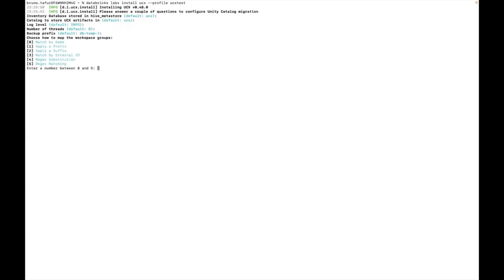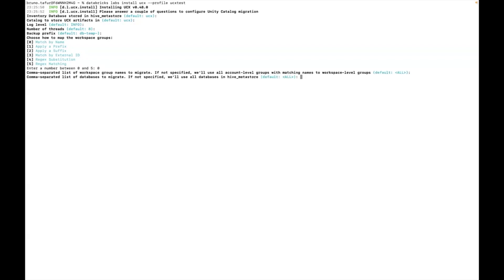Then we have how do you want to match your workspace local groups to the account level groups. I'm going to keep it as match exactly by name. I want to migrate all my workspace local groups and I want to migrate all my databases and there's no blocking of internet access.